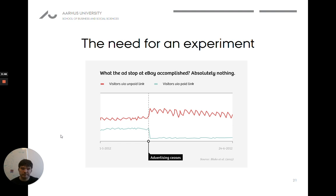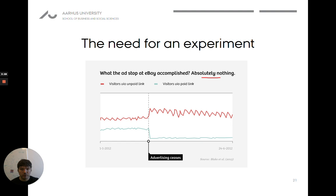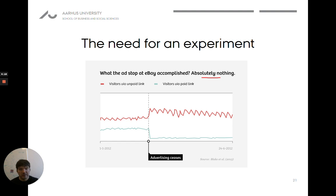What effect was there? As you can see, visitors via the paid link versus visitors via the unpaid link — the moment the ad feature stopped, the number of visitors going to the unpaid link just increased a lot. So basically, eBay, at this point in time a very large company run by very qualified people, for years did not realize that their ads did not give them the value they thought they would, simply because they hadn't run an experiment to test it.